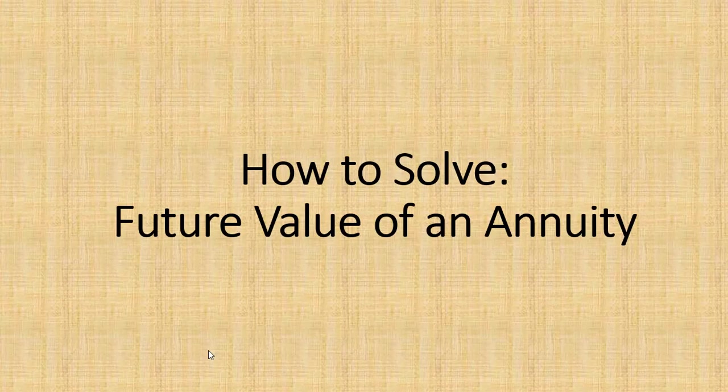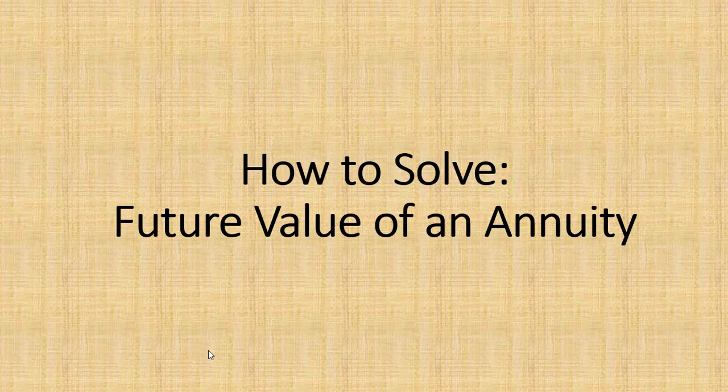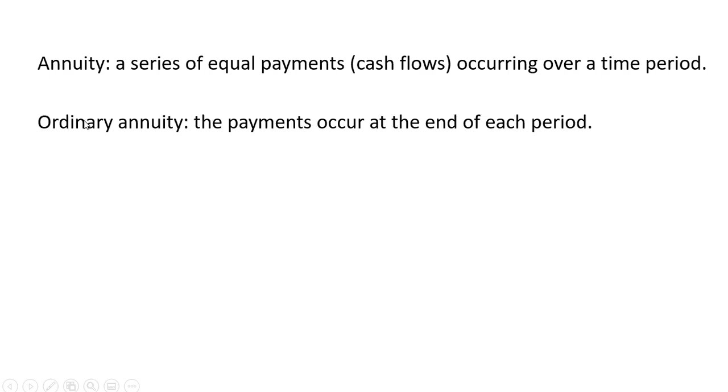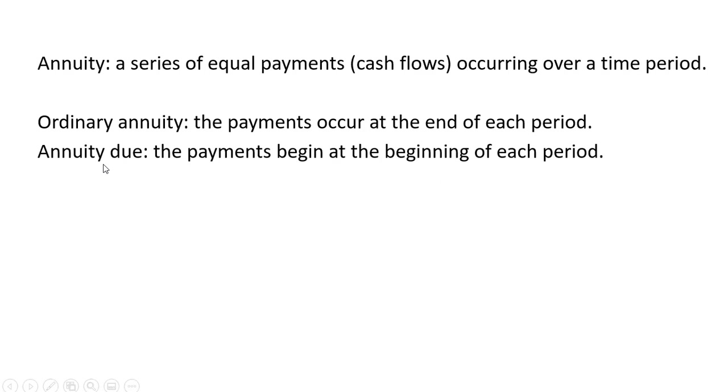Hello. In this video, we're going to look at how to solve for a future value of an annuity. An annuity is a series of equal payments or cash flows occurring over a time period. An ordinary annuity is where the payments occur at the end of each period. An annuity due refers to the payments begin at the beginning of each period.